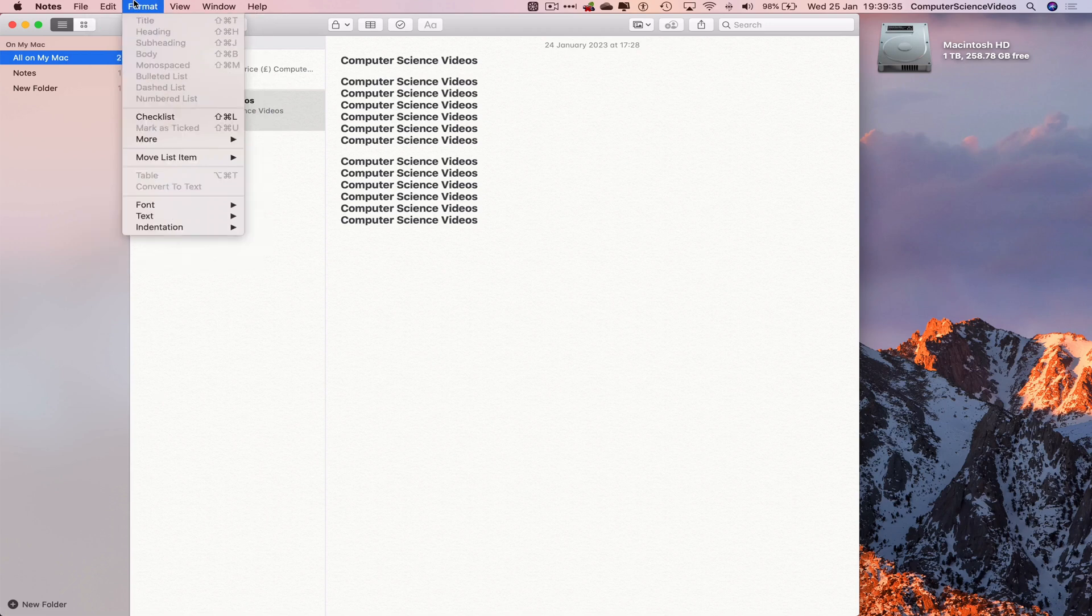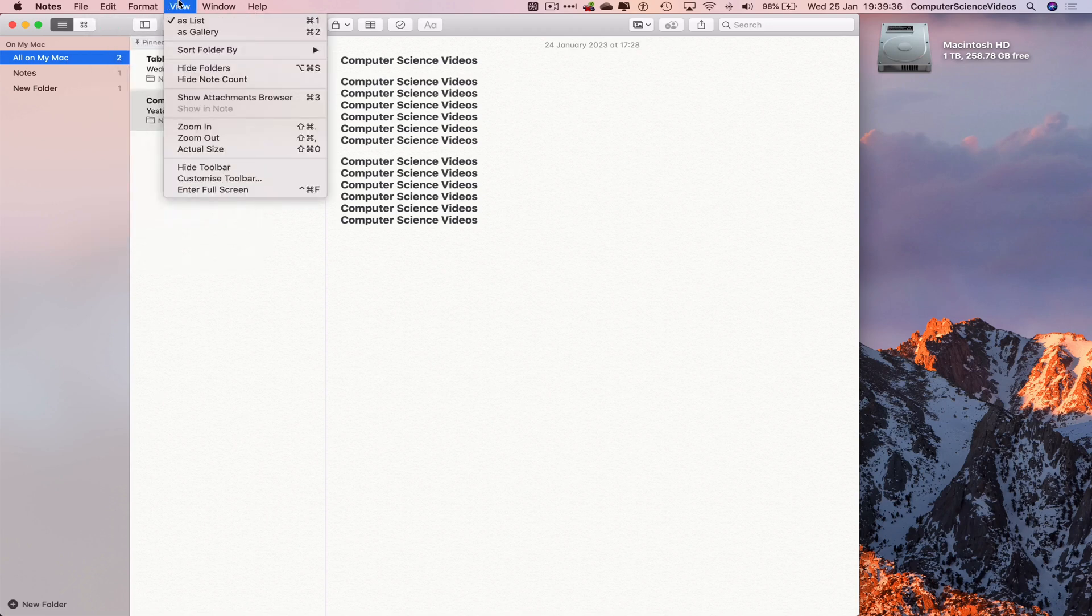Go to File, Edit, Format, View, and now it says Customize Toolbar.